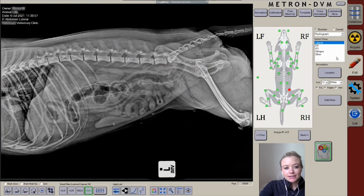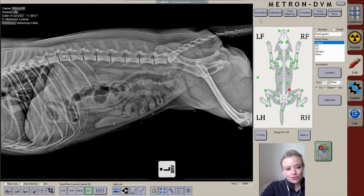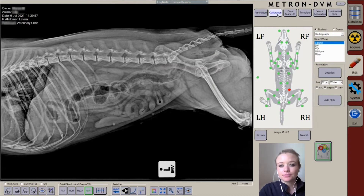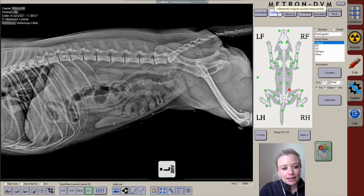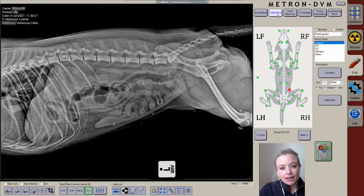Edits is also where you undertake your measurements and add annotations to your radiograph. The Metron software is unique in that it requires you to calibrate your images before you can perform measurements. This is a strength of the software because it allows for very accurate measurements to be taken.